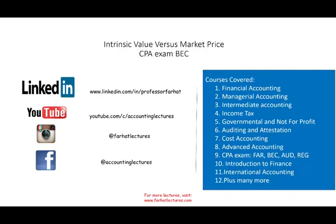Hello and welcome to this session. This is Professor Farhad, in which we would look at the intrinsic value of a stock versus its market price. This topic is covered in an Essentials of Investment course, the CPA exam BEC section, as well as the CFA exam.